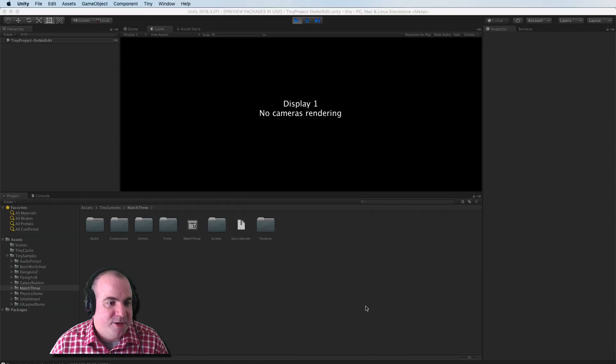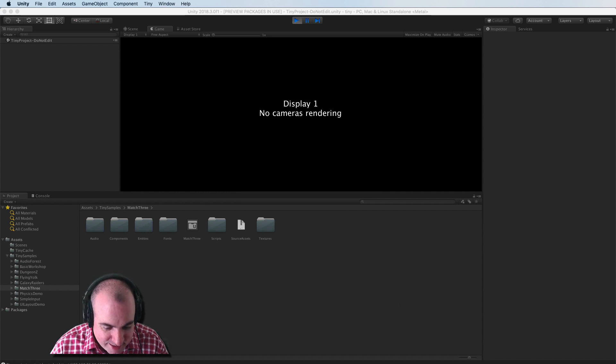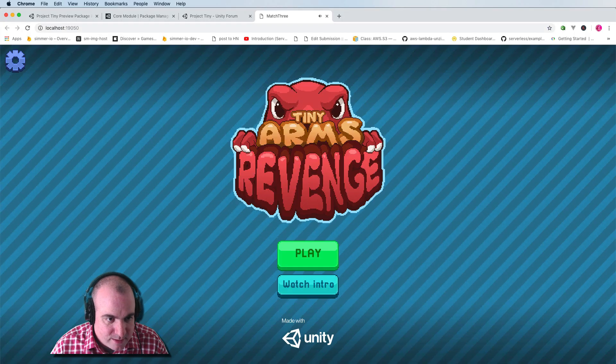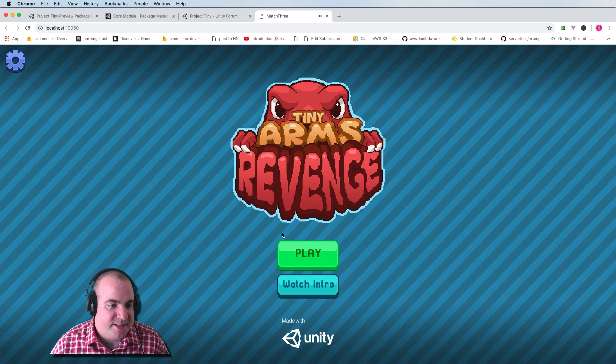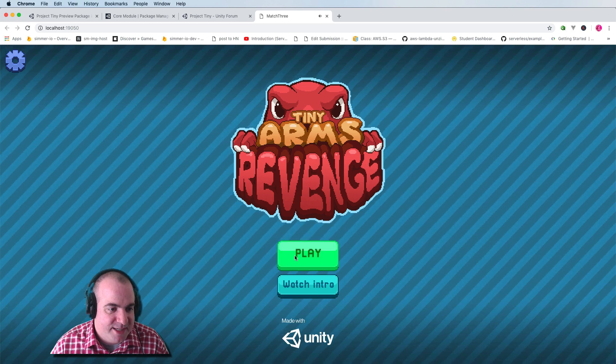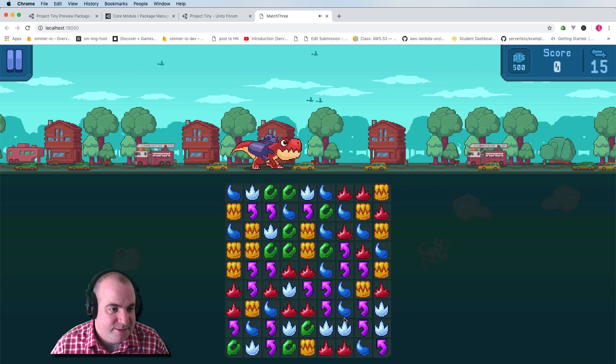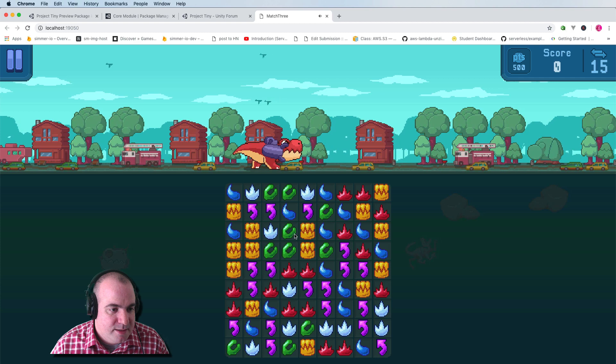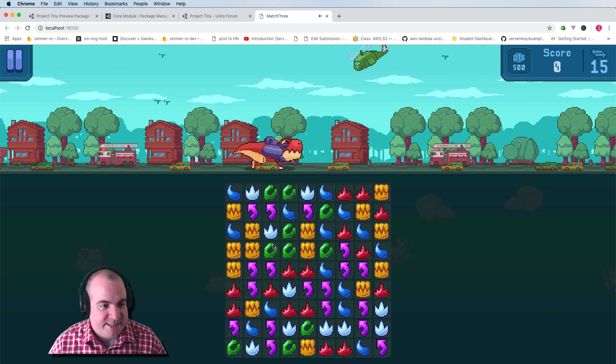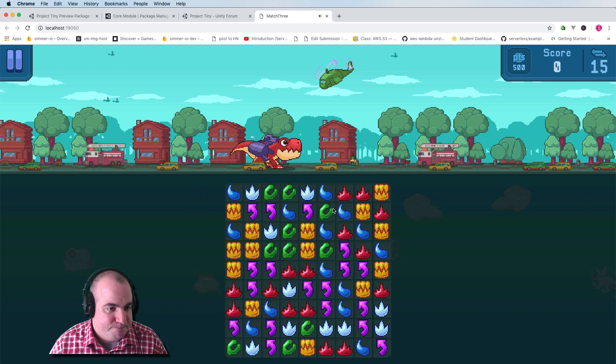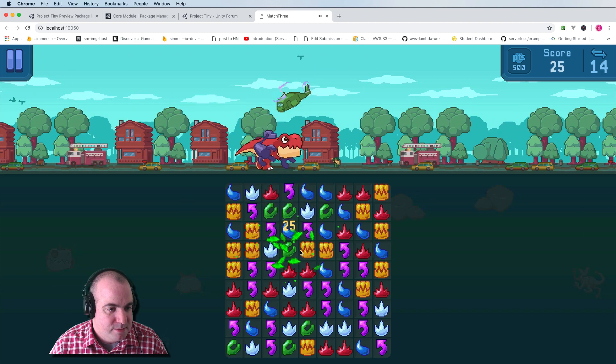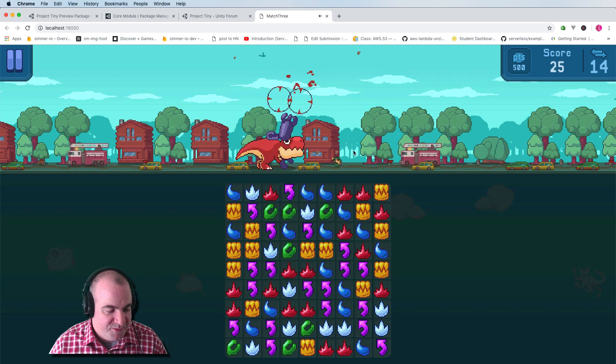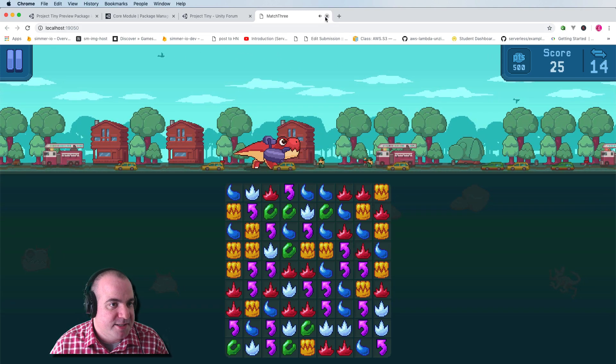Oh, look at that. It opened our web browser up directly. And here's Tiny Arms Revenge. I'll just click and play it. And here it is running on our desktop. Beautiful. So I'll close this off.